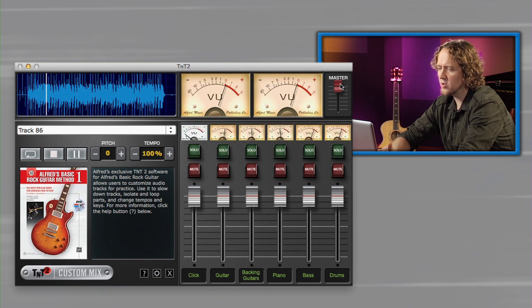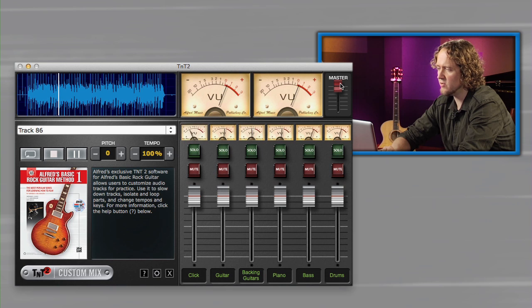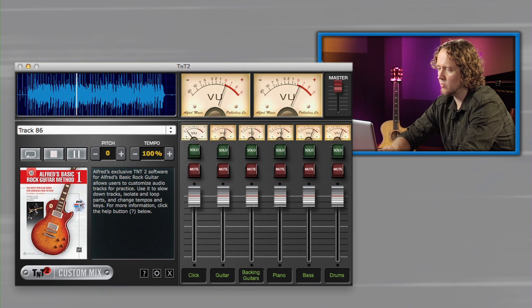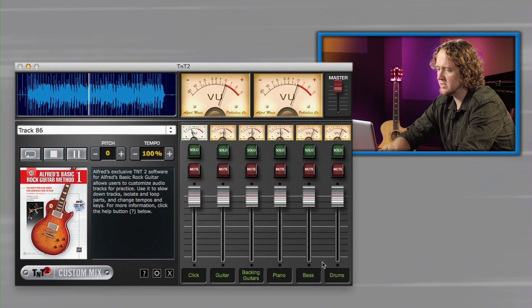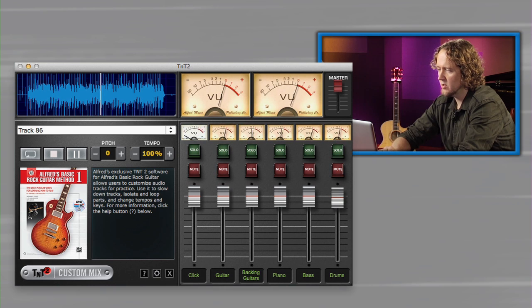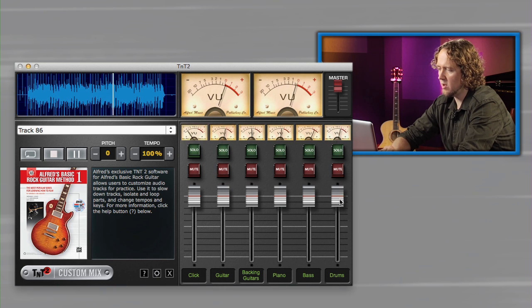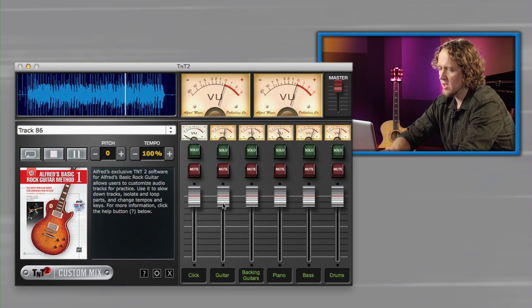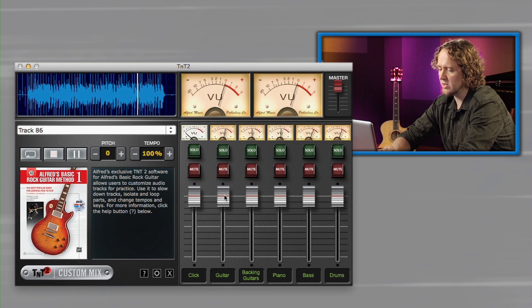On the top far right is your master volume. You can move that down, get the right level. And you'll see six different channels. I can move down the drums or the bass and really select the exact mix I want.